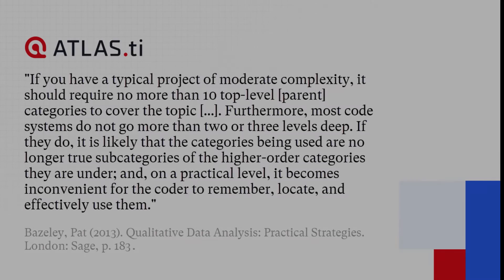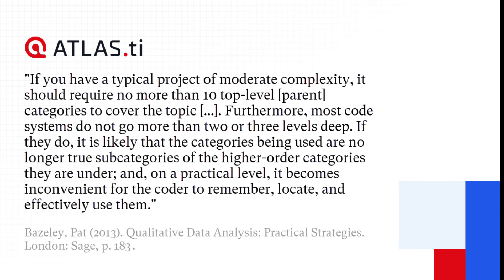First, let's let Pat Bazley, author of the book Qualitative Data Analysis, Practical Strategies, explain it.